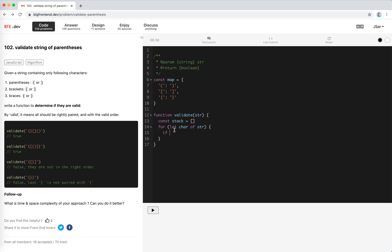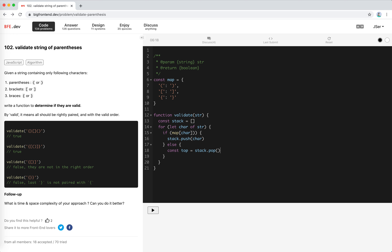If the map has this character as a key, it means it's a left one — so we just push it into the stack. If not, it's a right one and we get the top element. The elements in the stack are all left parentheses, brackets, or braces, so we get the corresponding value.